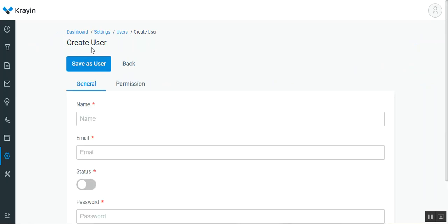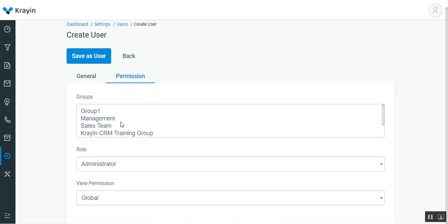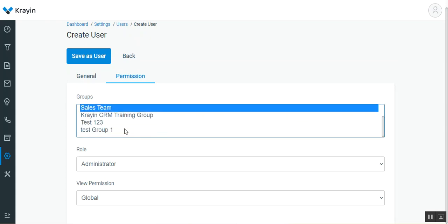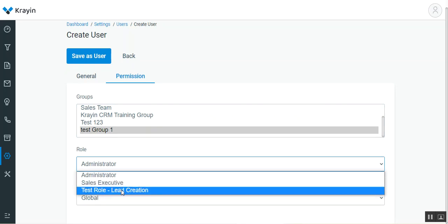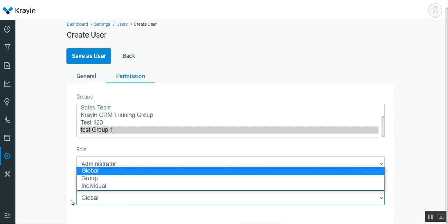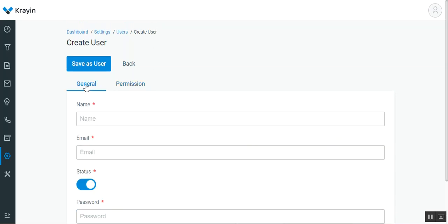That will bring up the section to create a new user. There are two different tabs. The first is the General tab, where you enter the name of the user, their email address, set the status as Enabled, and enter a password for login. Using these details the user will be able to log into the CRM. Under Permissions, the admin needs to select the group and the role for the user. You also have to choose the view permission — whether Global, Group, or Individual.